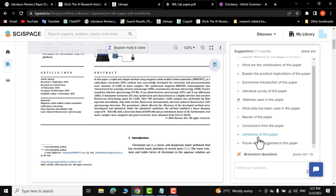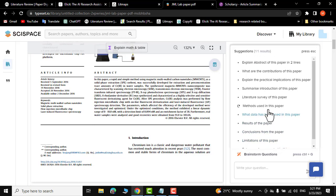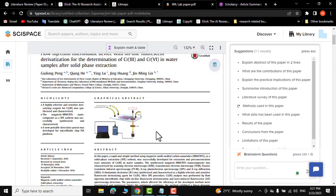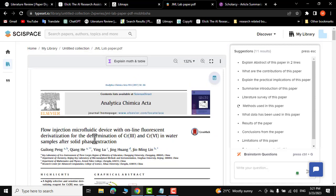These are already pre-made questions, but you can also make up your own question and ask it as well. For example, in the title I can see 'flow injection microfluidic device' — I don't know what a microfluidic device is. You can just select this text.